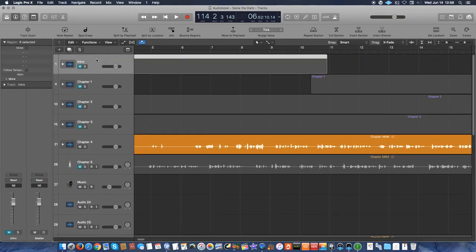So what I do first is I create my intro, my outro, and all of the chapters. I create all of those tracks by clicking on this little plus button up here. When you hover over it, it says new tracks. So that's the very first thing I do.